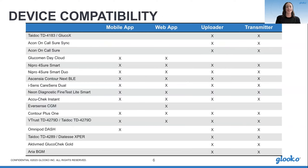This next slide shows our ever-increasing device compatibility, with a list of the 21 new devices added this year. We are compatible with over 95% of diabetes devices on the market today. For more information on device compatibility, you can visit us at gluco.com/compatibility to learn more.